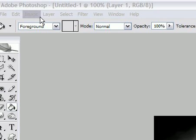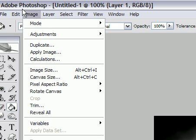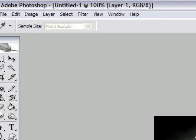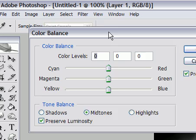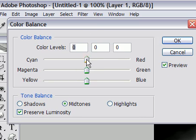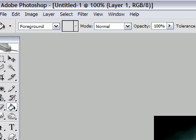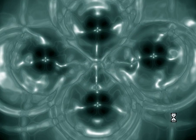Now we're going to go up to Image, Adjustments, and adjust the Color Balance. We're going to make it — oh, that looks sexy. Press OK. That's our color. I think that's pretty sexy.